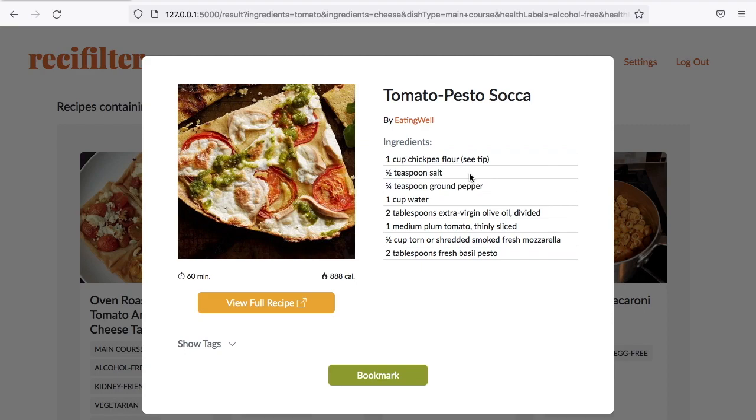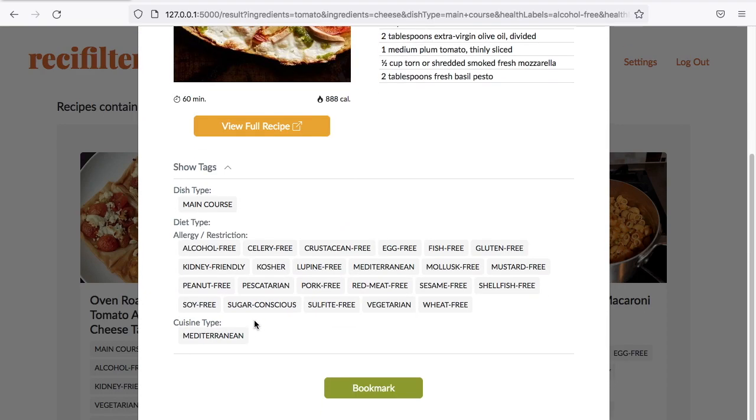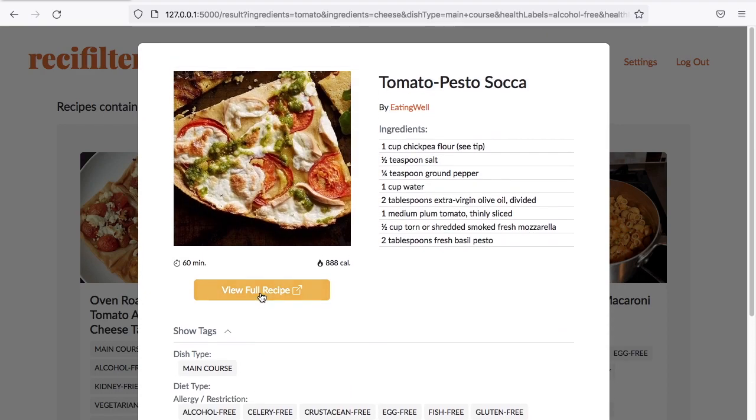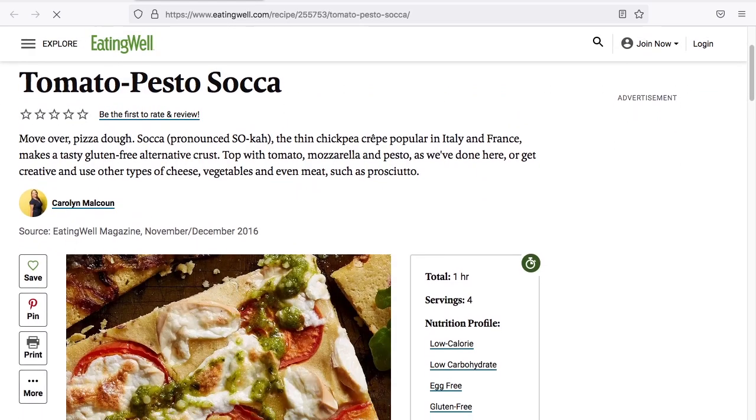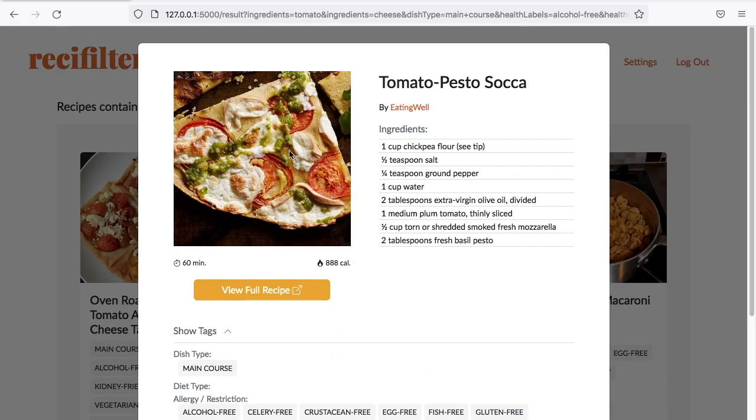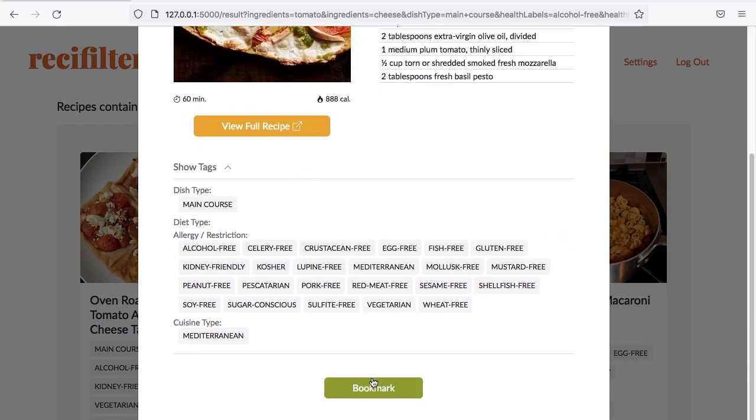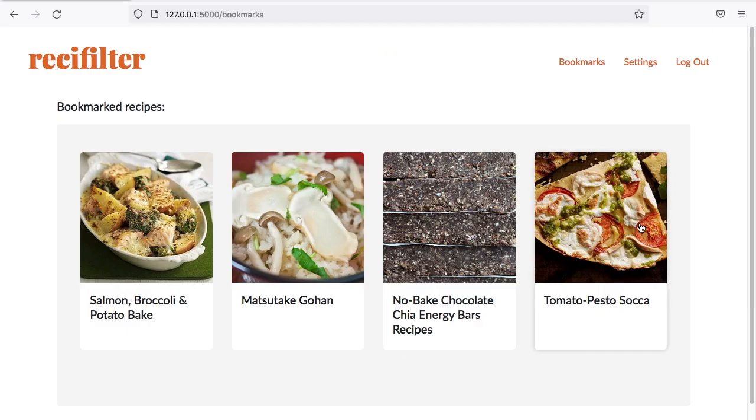These are the ingredients, and these are the recipes' labels. This button here will take you to the source link, like this. And if you want to keep this recipe, you can go back to ReciFilter and click this button right here. And now, it's been added to the bookmarks.